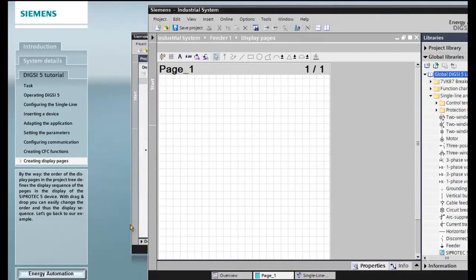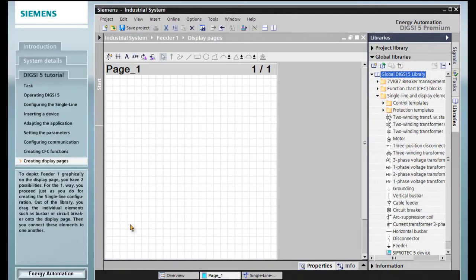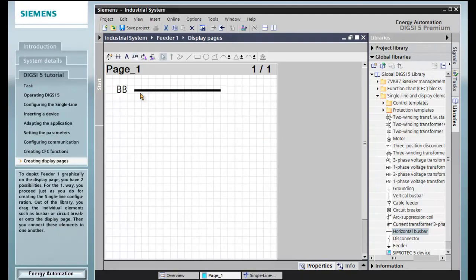Let's go back to our example. To depict Feeder 1 graphically on the display page, you have two possibilities. For the first way, you proceed just as you do for creating the single line configuration.